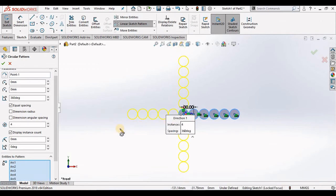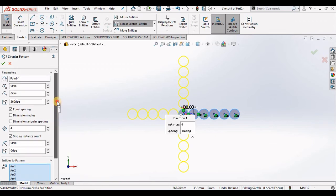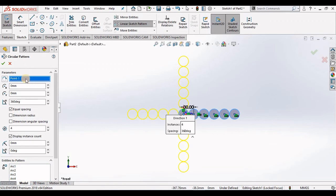Going back to the top of the property manager, my very first window here is asking me for a point to pattern about, and currently this is my origin, which is correct for this example here.